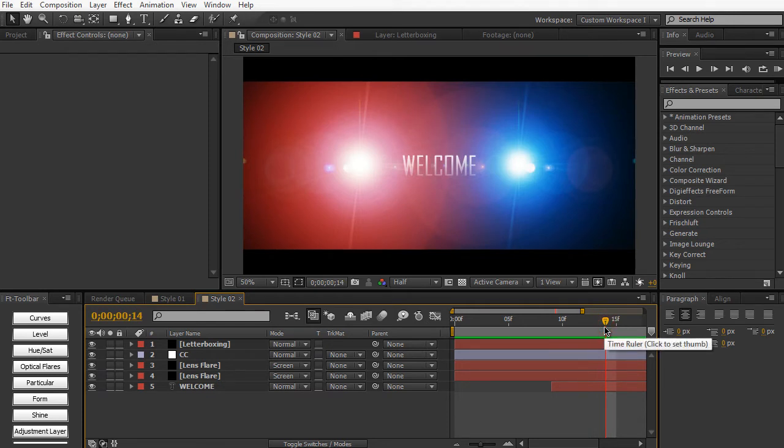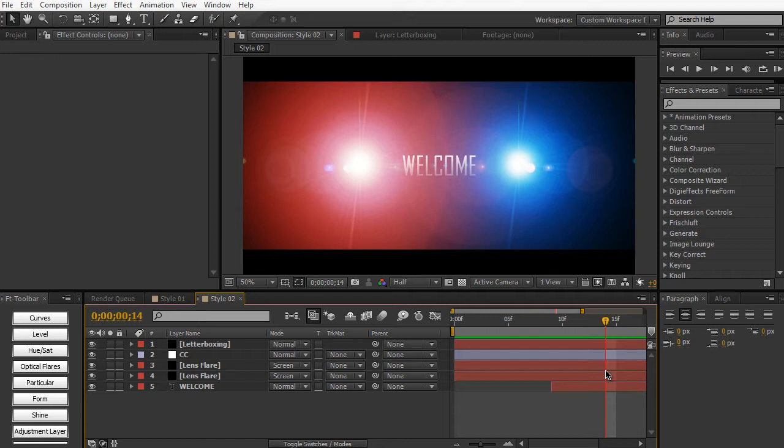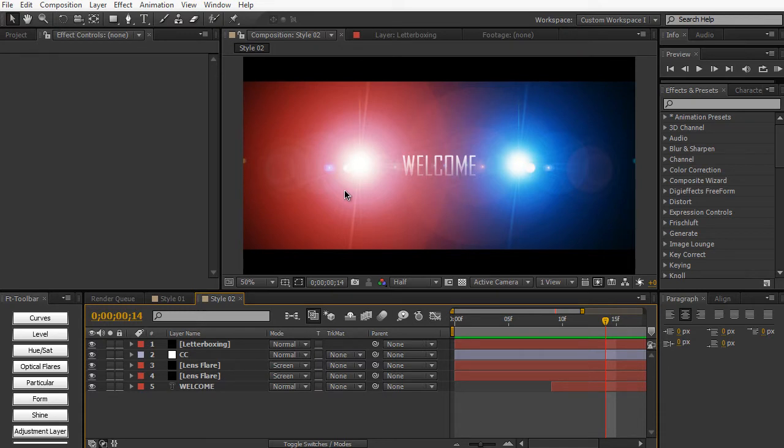And before we start, I just want to inform you that the default Lens Flare within After Effects is very crummy and very basic. Now don't worry, in a future lesson we're going to be talking about a more advanced approach to Lens Flares, where we're going to be building more powerful Lens Flares with more customization options as well as enhancing the look of the default Lens Flare.